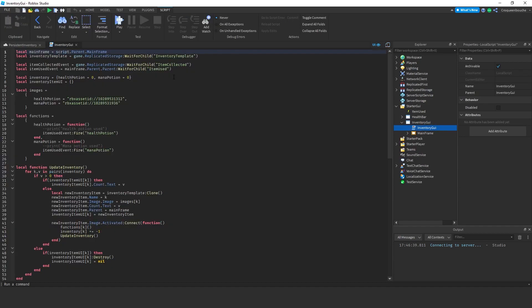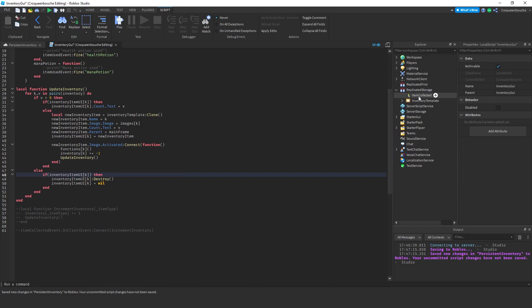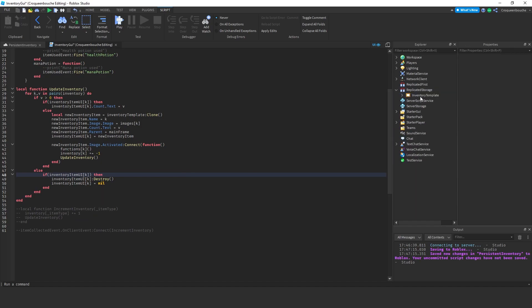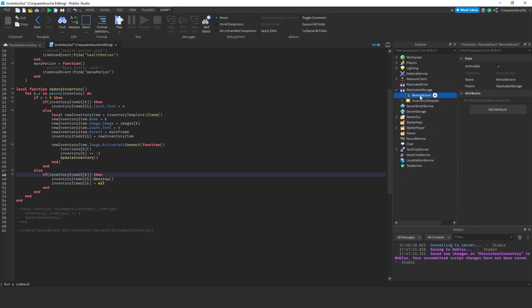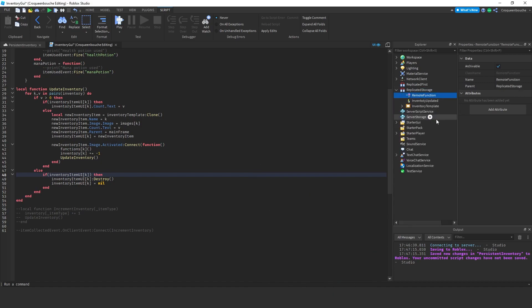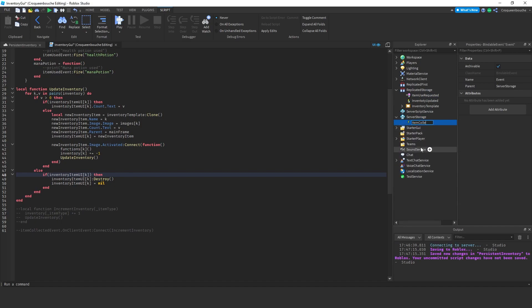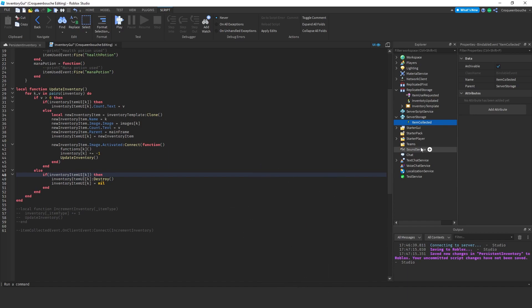We need to comment out some lines. I select the old events that we need to change, so I comment them out for now. I'll also delete the item collected remote event under replicated storage. Instead, I'll create the events that I have mentioned. So I create a remote event and name it as inventory updated. Remote events enable one-way communication between client and server and are typically used for sending information. And I create a remote function named item use requested. Remote functions enable two-way communication — they can send information across the server-client boundary and then wait for a response from the other side. Under server storage, I create a bindable event called item collected. Bindable events allow events defined in one server-side script to be subscribed to by another script for one-way communication. We have created all the new events and functions that we'll use.